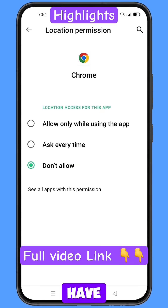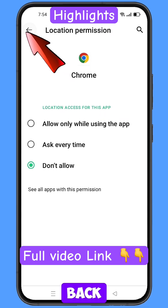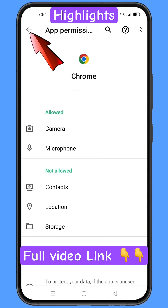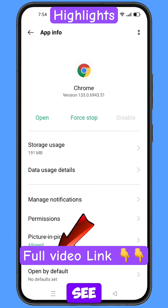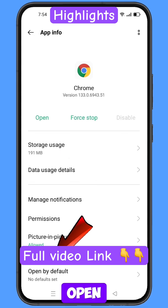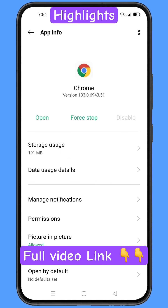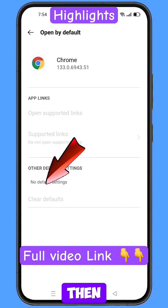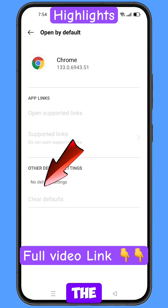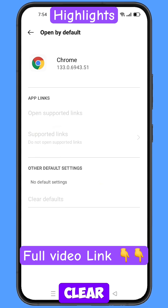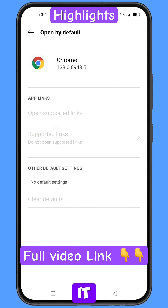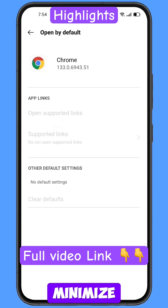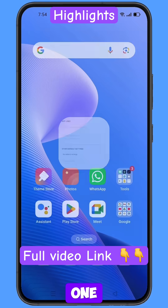Now you have to go back, and then here you will see the last option open by default — tap on it. And then here you will see the last option clear defaults — tap on it. Then minimize this one.